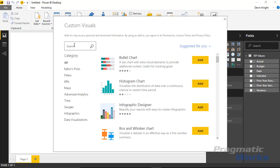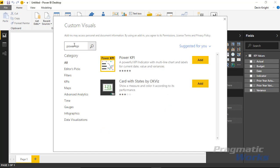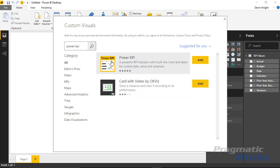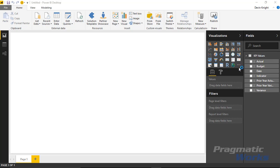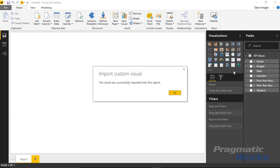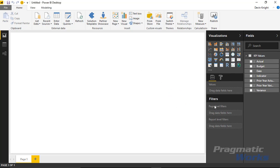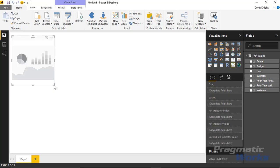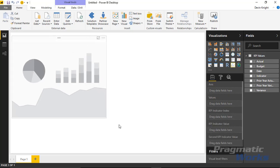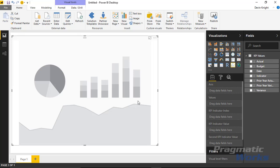You can select from file if you've already downloaded it, but the 'from store' option lets you bring it in directly. Search for Power KPI and it should come back. We'll select the one called Power KPI and hit Add. You should see that visual appear in the visualizations pane. I'll select the Power KPI, bring that into the design surface, and make it take up a good chunk of the screen.